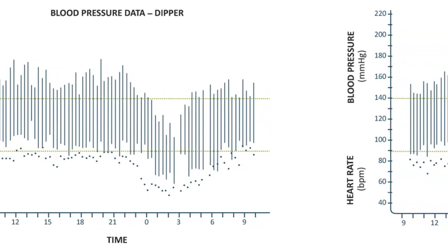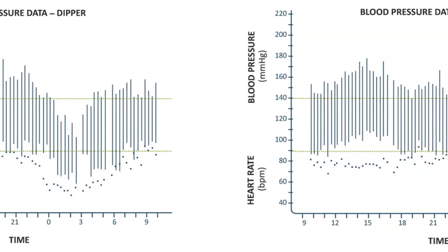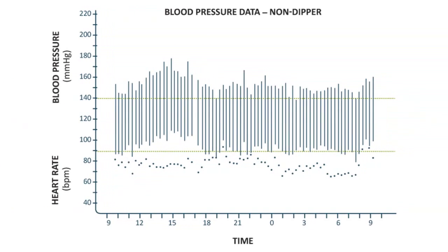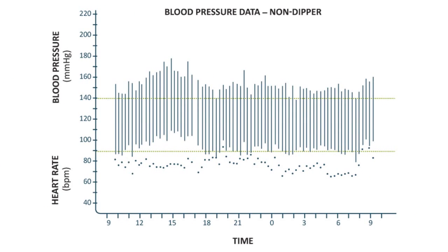Over on the right-hand side, I wanted to provide a representation of a circadian profile where you do not see that dipping effect. That's a key consideration, and I wanted to highlight the benefit of how it shows that nighttime data, which is not available when just looking at clinic-based blood pressure — which has always been a primary consideration for both safety and efficacy endpoints.